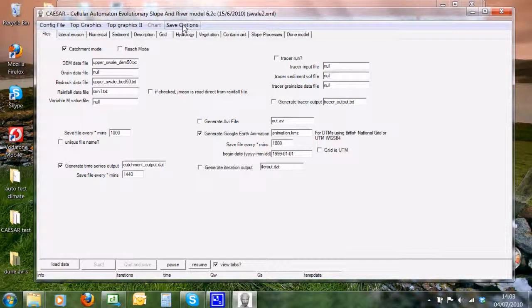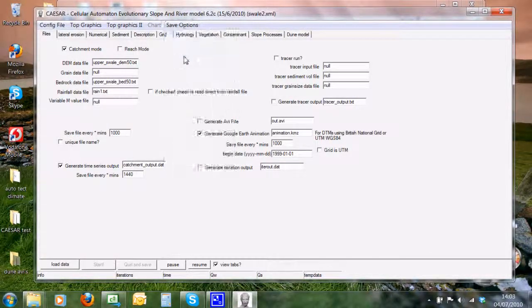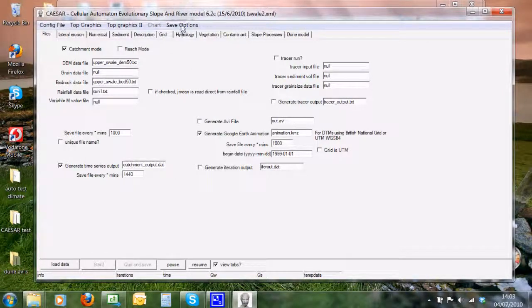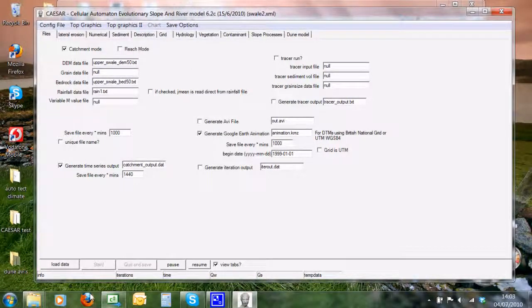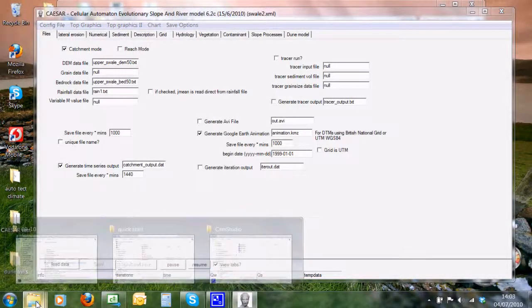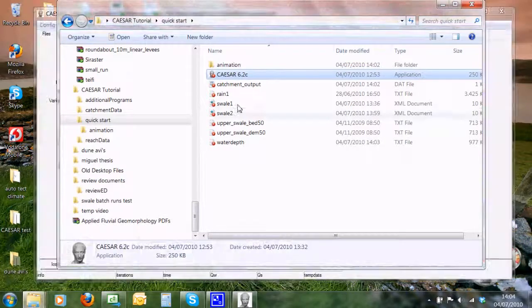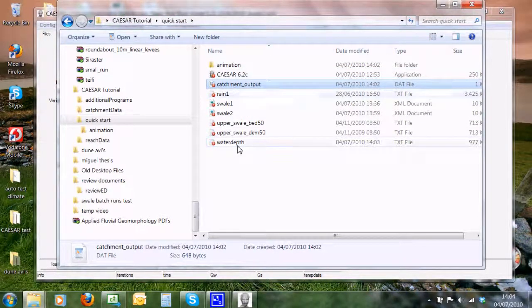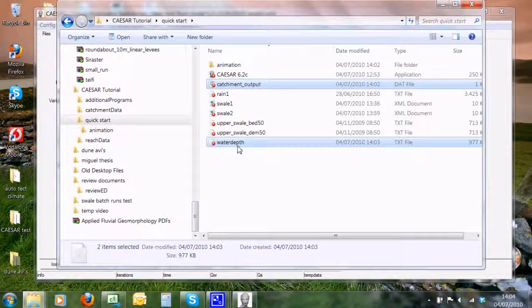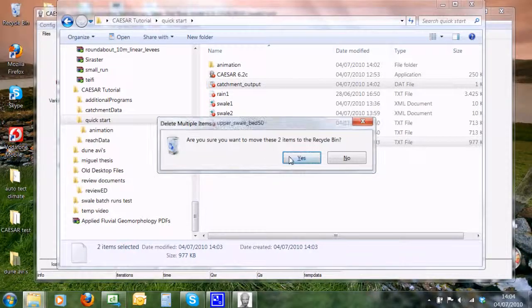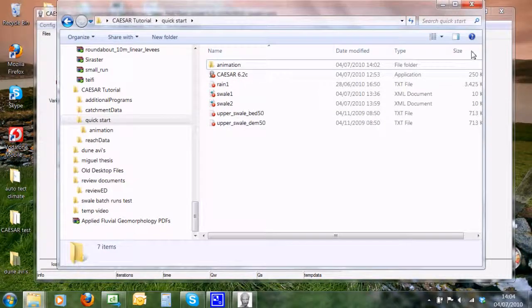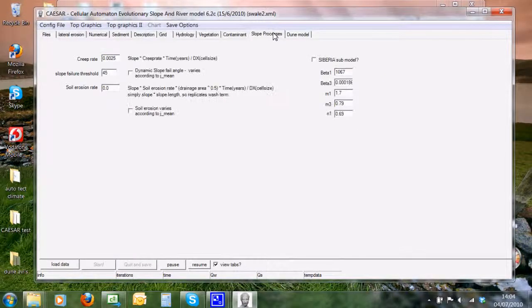And the grain size file. Now it's already created them in previous versions, so I'm going to delete these files that we've already made. I'm just going to check that we've got our slope processes back where we were. Good.